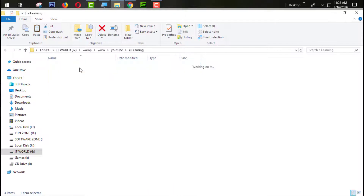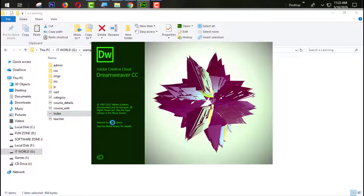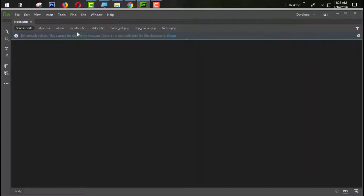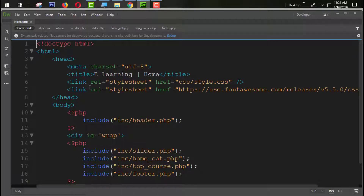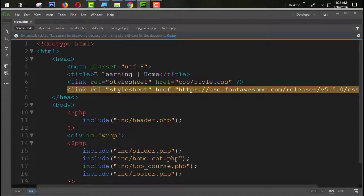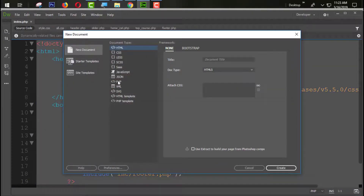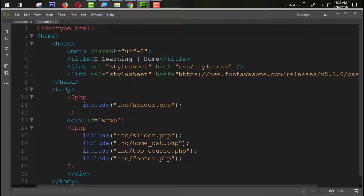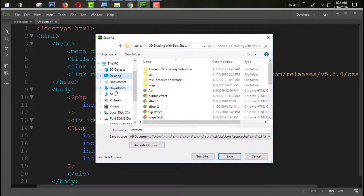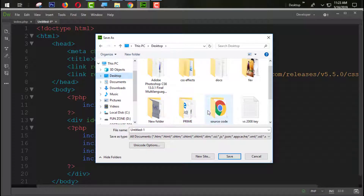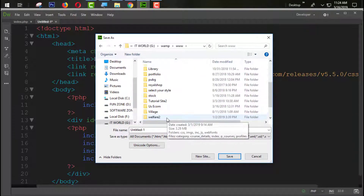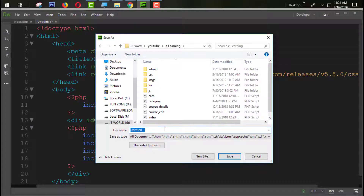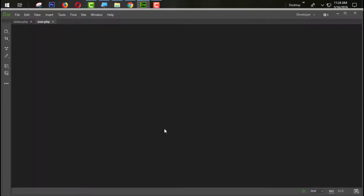Here I'm going to open my index.php section. I'll do Ctrl+A, Ctrl+C, Ctrl+N for a new page, then select PHP, Ctrl+A, Ctrl+V, Ctrl+S to save that page. I am going to save this page from my desktop, then into my www folder, then YouTube, then e-learning, and save it as user.php.